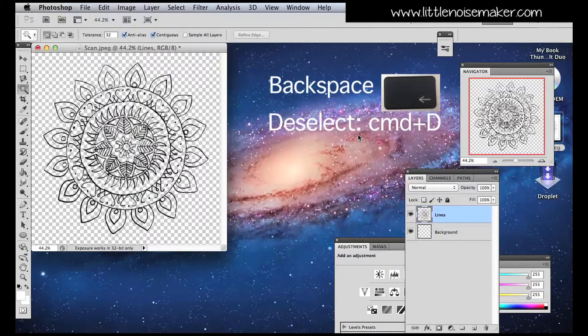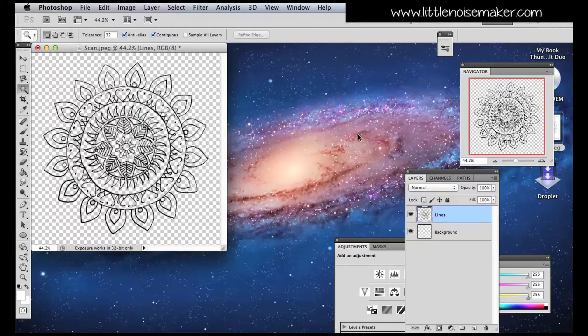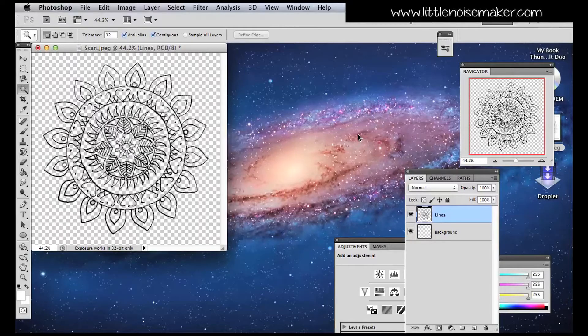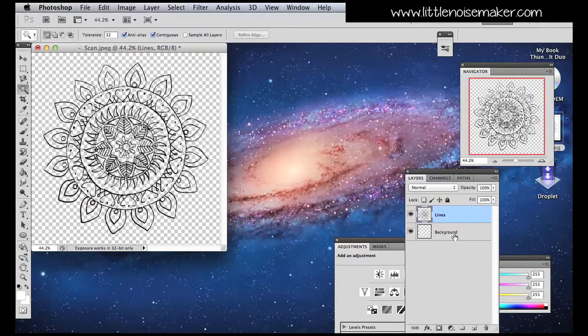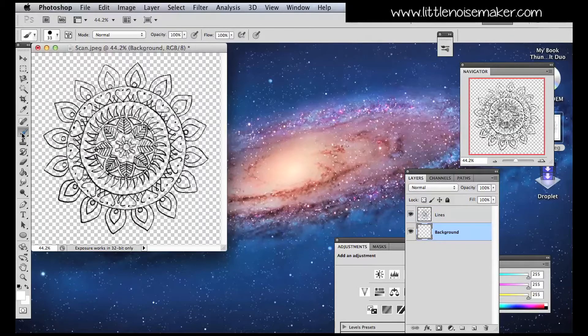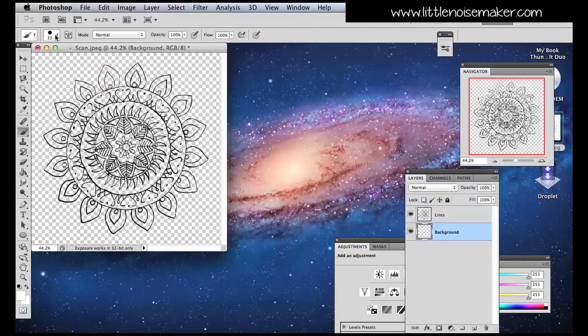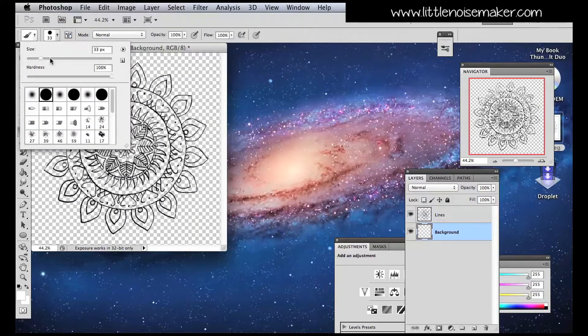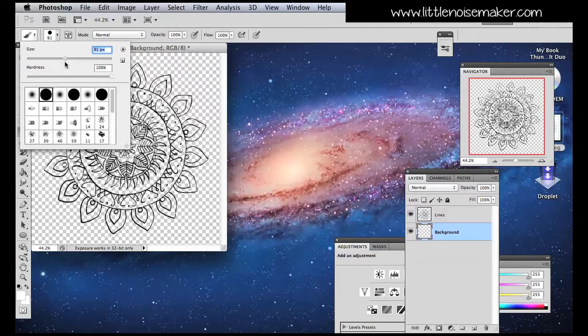Next to add color. Select the background layer. Click on the paintbrush. Adjust the paintbrush thickness and then choose a color and start coloring the image in.